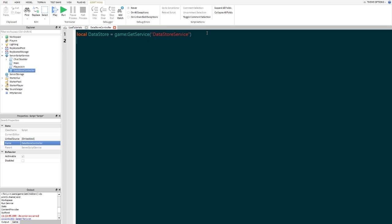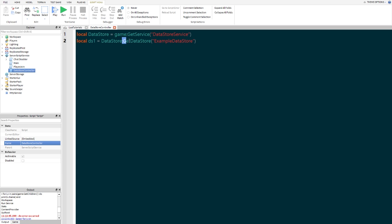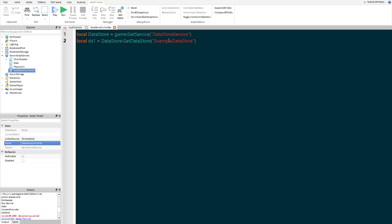Now we're going to locate one of our own data stores. So local DS1 equals dataStore:GetDataStore, and inside the brackets we're going to put "ExampleDataStore". This is not accessing an already existing data store — right now we're creating a new one. So ExampleDataStore is the name of the data store we want. Since it doesn't exist yet, instead of getting it, it's going to create it and then get the data store. You can name it whatever you want.